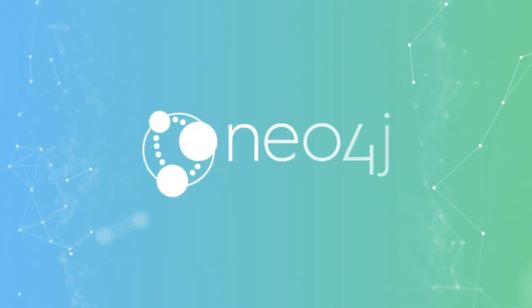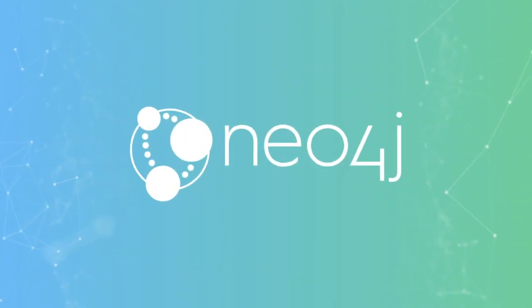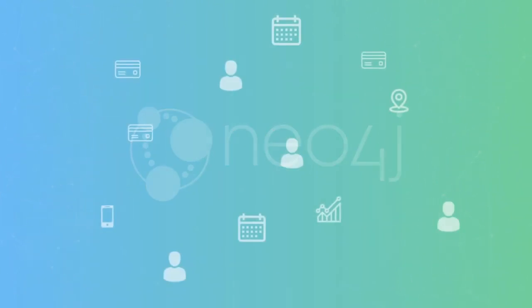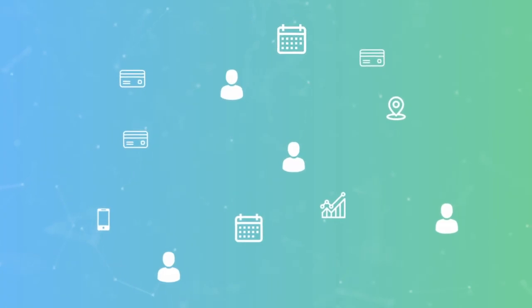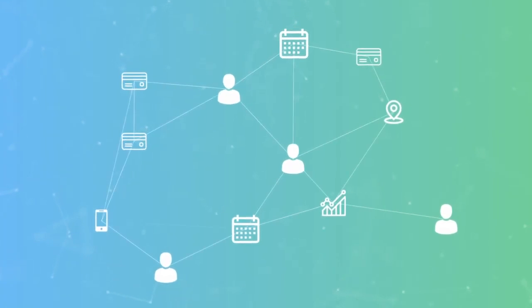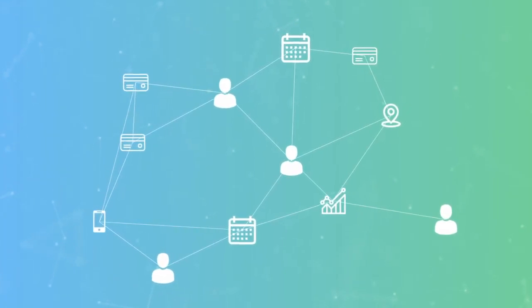Neo4j is the number one database for connected data, built from the ground up to leverage not only data, but also data relationships.